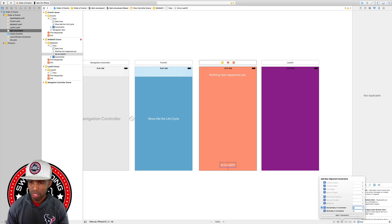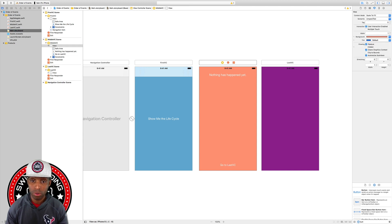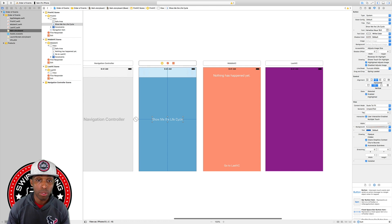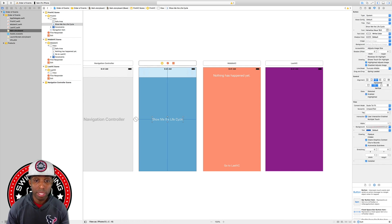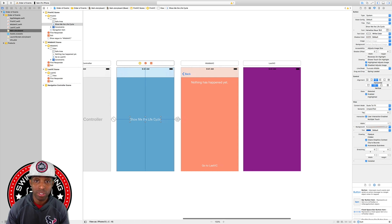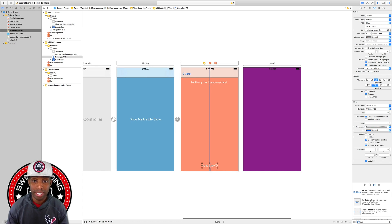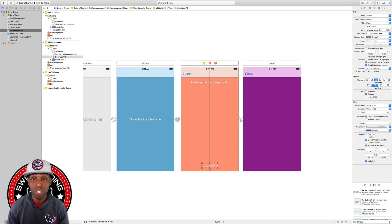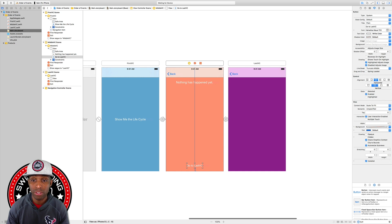Now let's connect the segues. On the first VC, I'll Control+click and drag from the 'Show Me The Life Cycle' button to the middle VC and select Show. Then from the 'Go To Last VC' button on the middle VC, I'll Control+click and drag to the last VC and select Show. We don't need to give the segues identifiers since we're not passing any information.